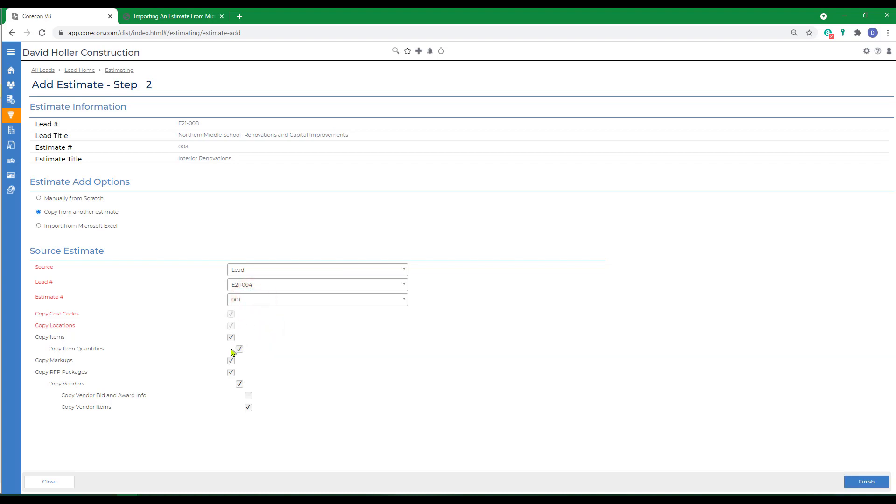We have the option to include the items, the quantities, markups, RFP packages, copy vendors, as well as the results from their RFPs, if any. And click finish.